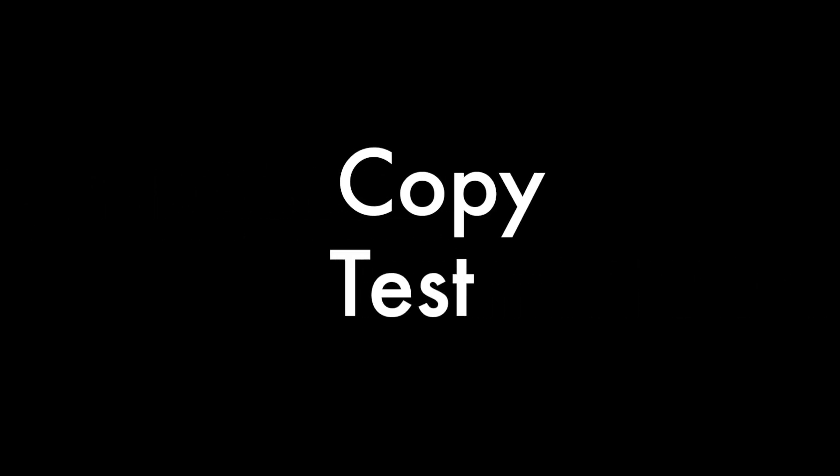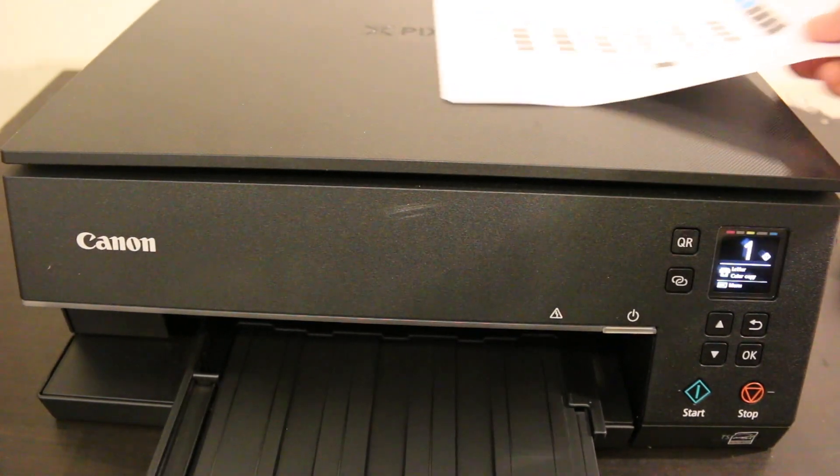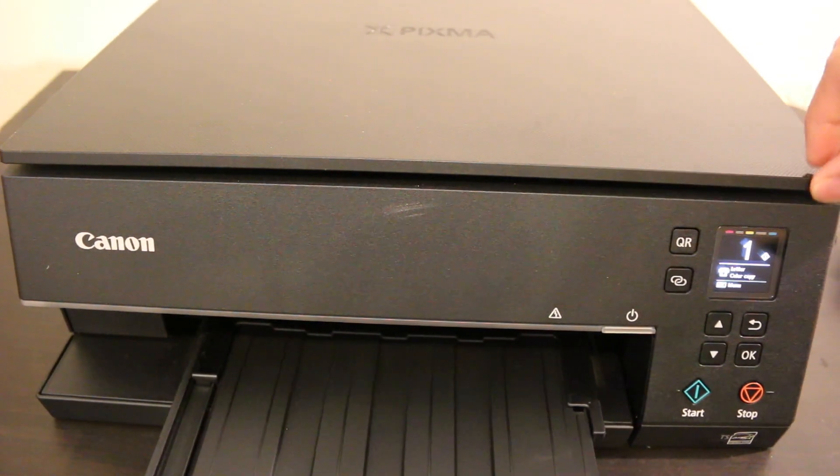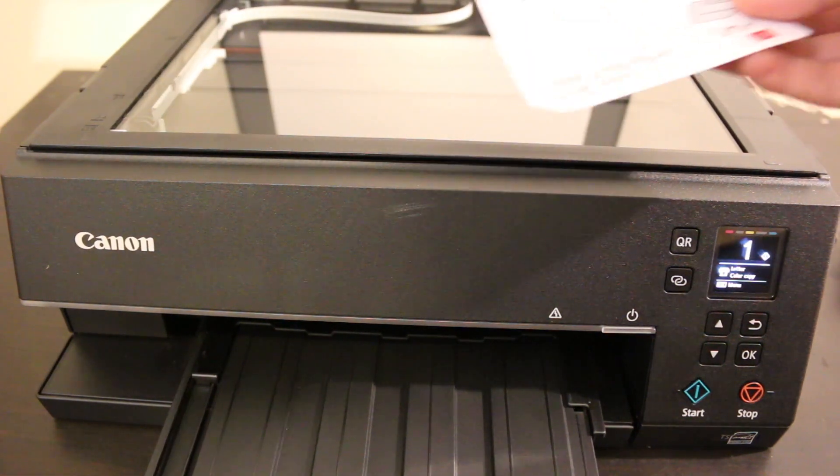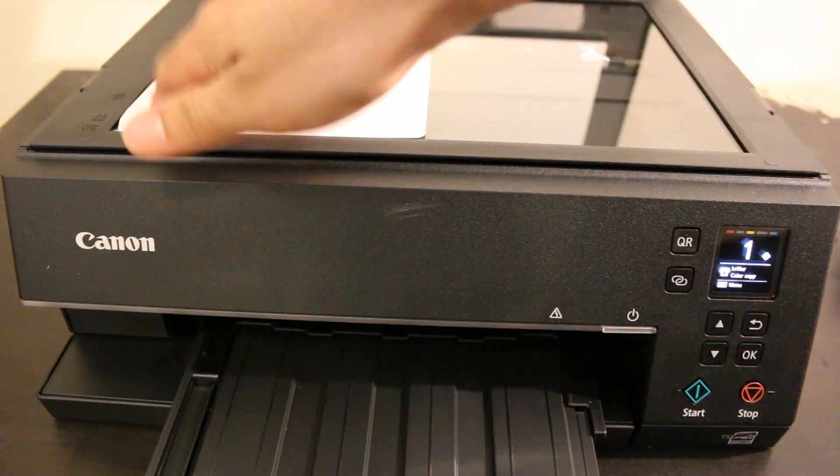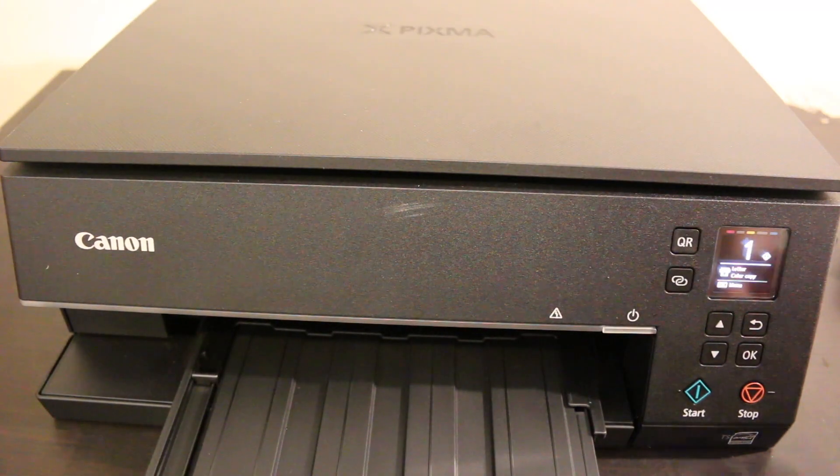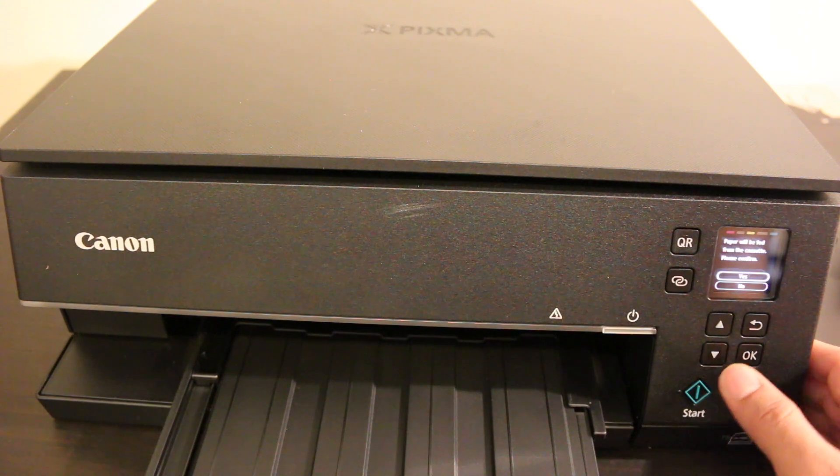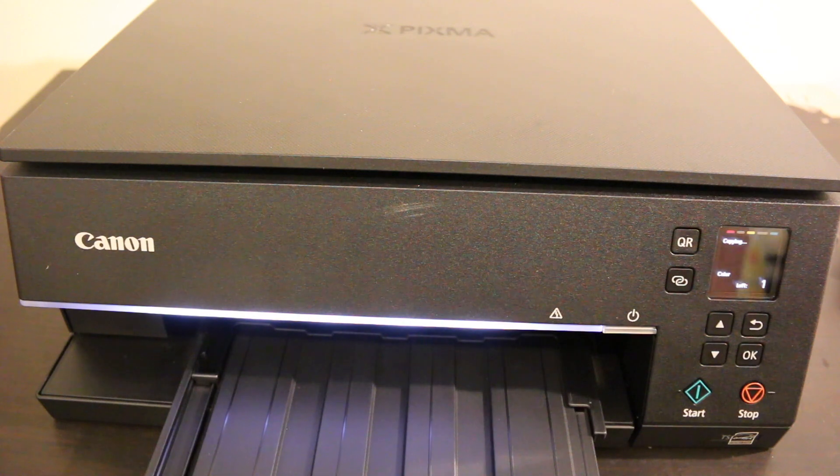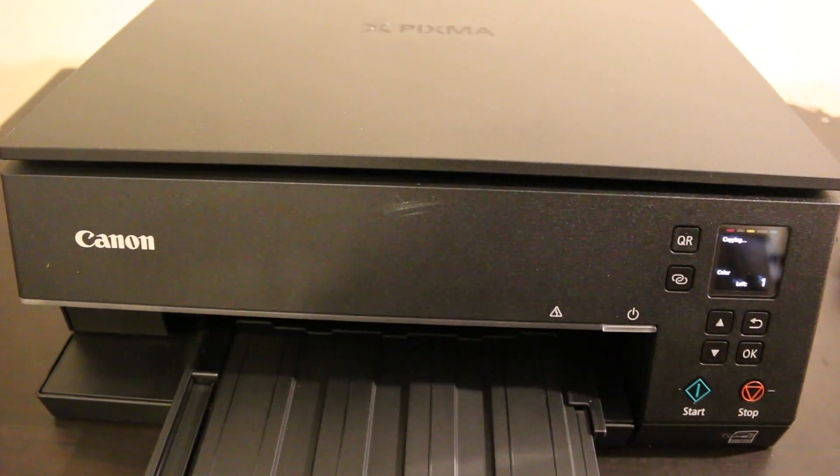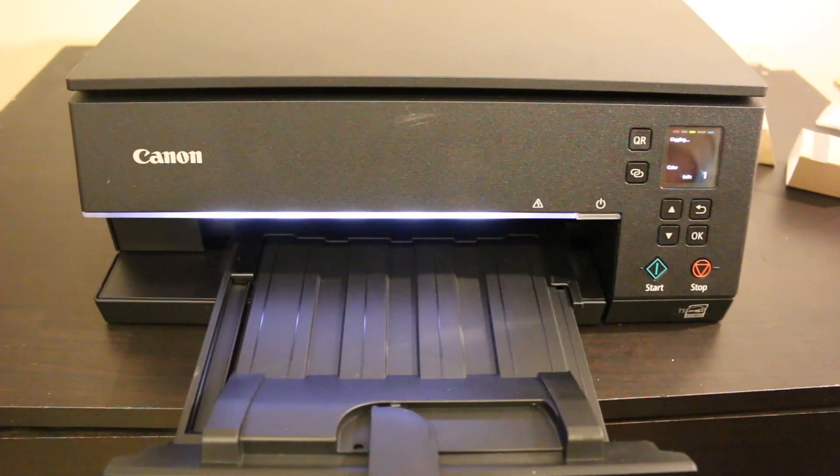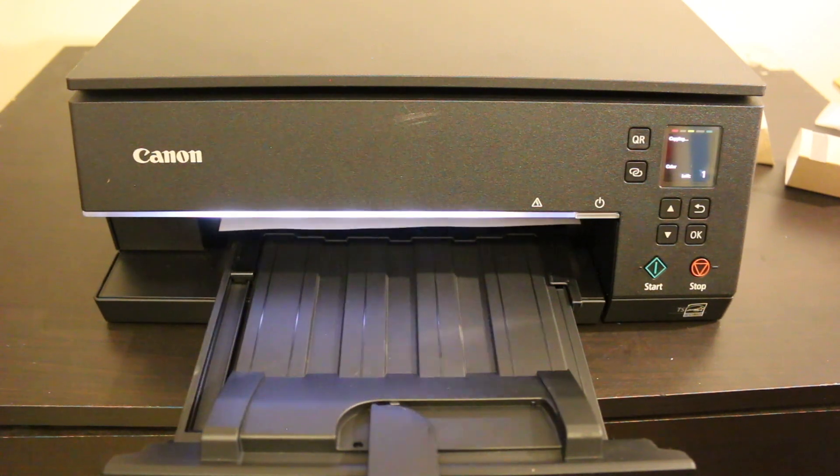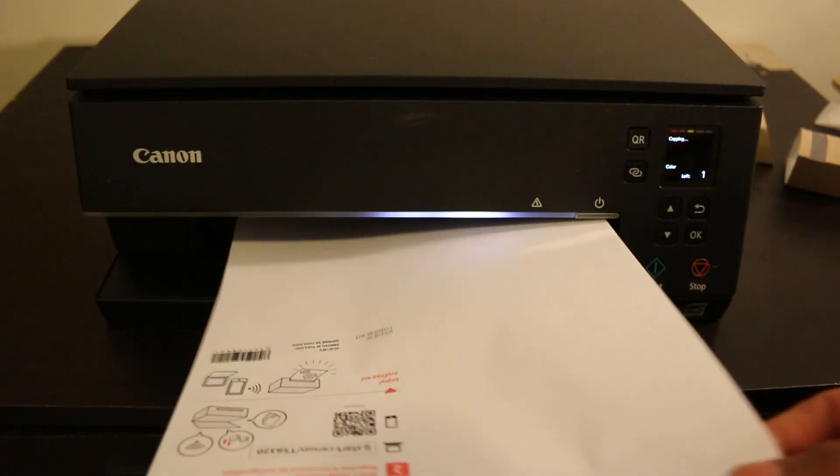Copy is very simple. We just need to place a page on the top scanner and click the start button. Place the page facing downwards on the left-hand corner and close the lid. Go to the display panel, press the green start button, and give final confirmation by pressing OK. Wait a few seconds and the printout will come. You can also do two-sided copying by going into the copy settings and changing from one side to two side, which is helpful for ID cards or saving paper.